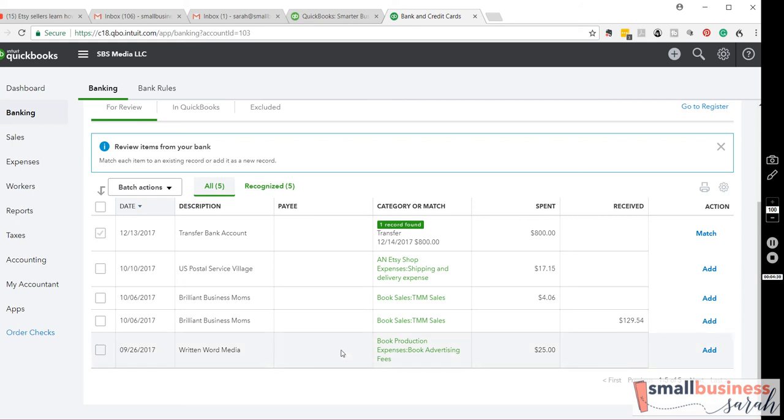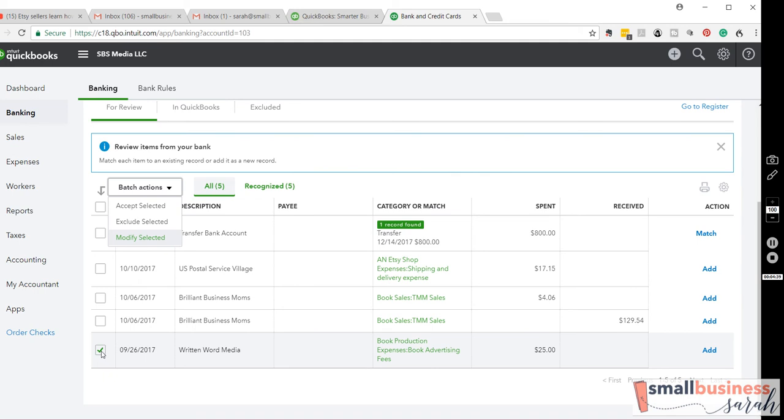Instead, what you would want to do is over here, click that, and hit exclude. And that's all the transactions. You would do that for the revenue and the expense side because you would see it twice.